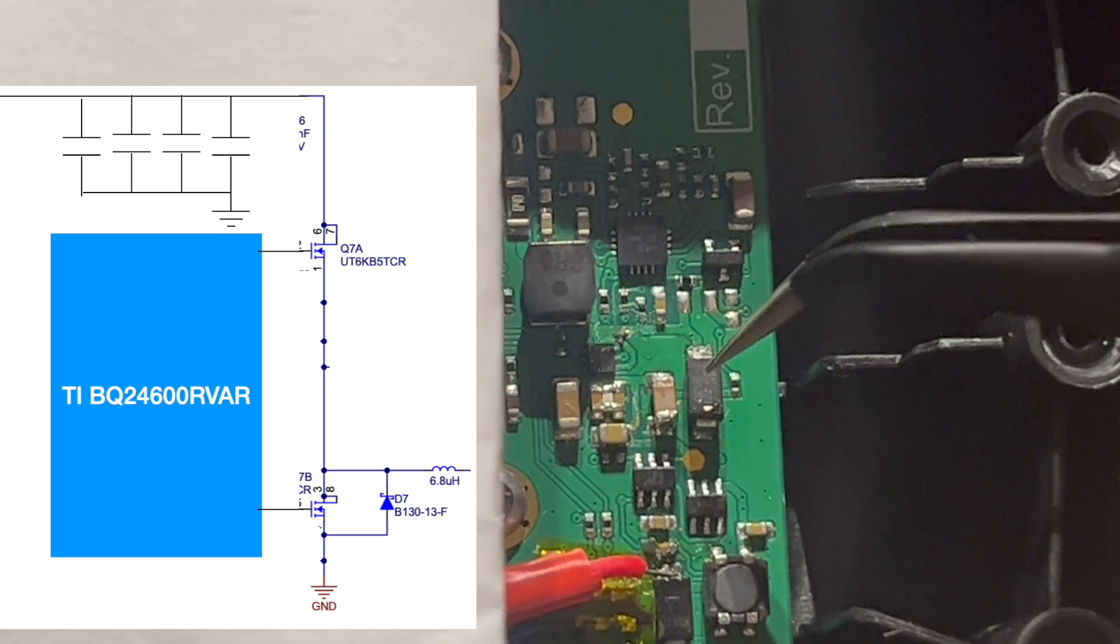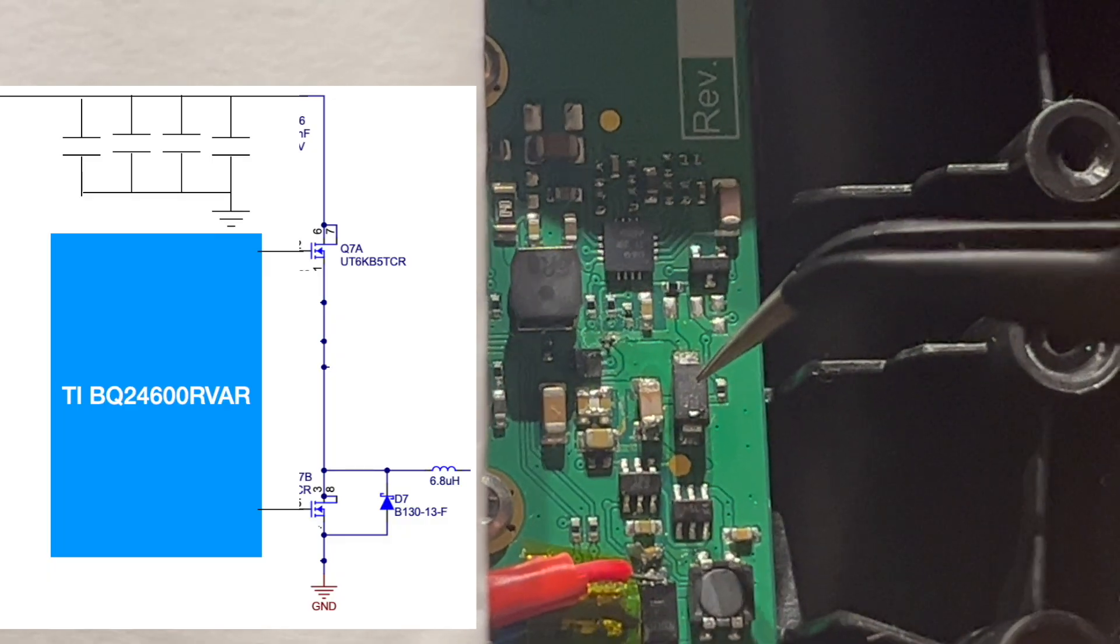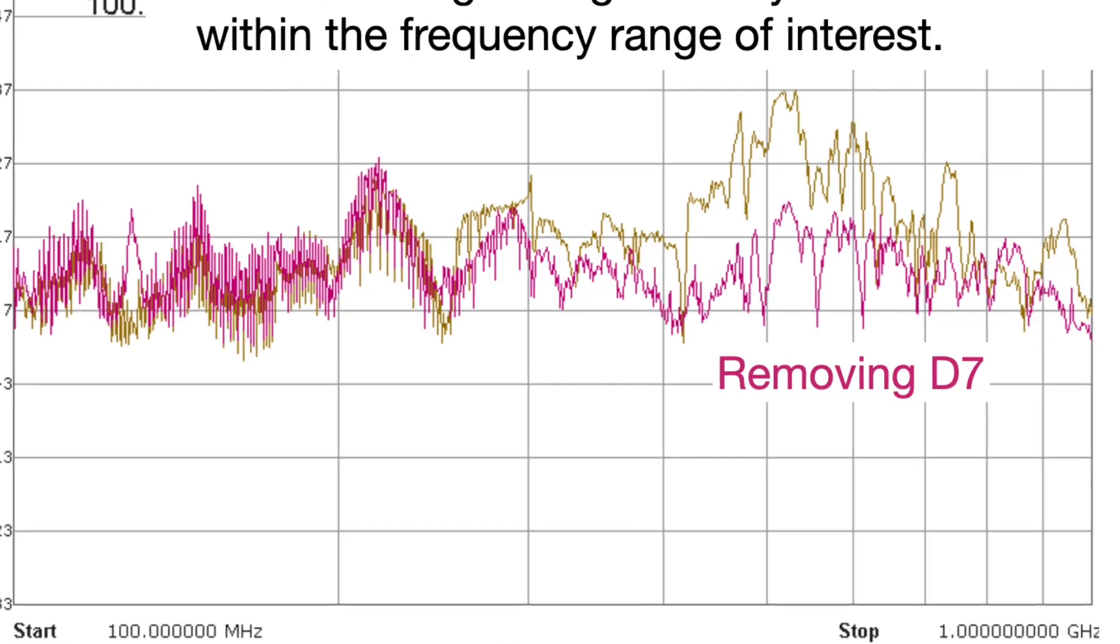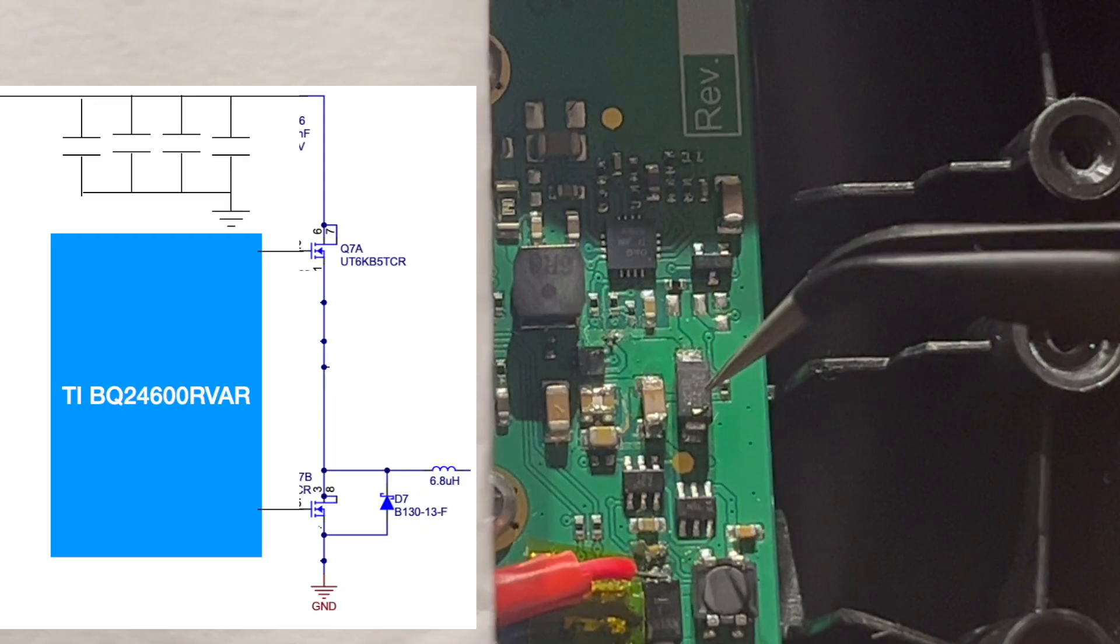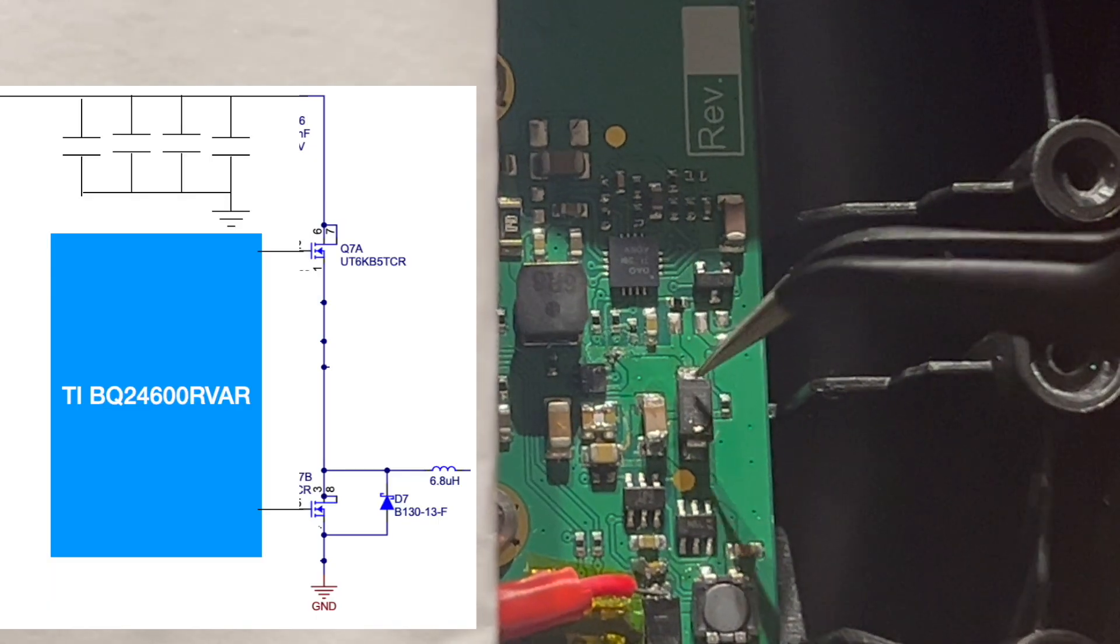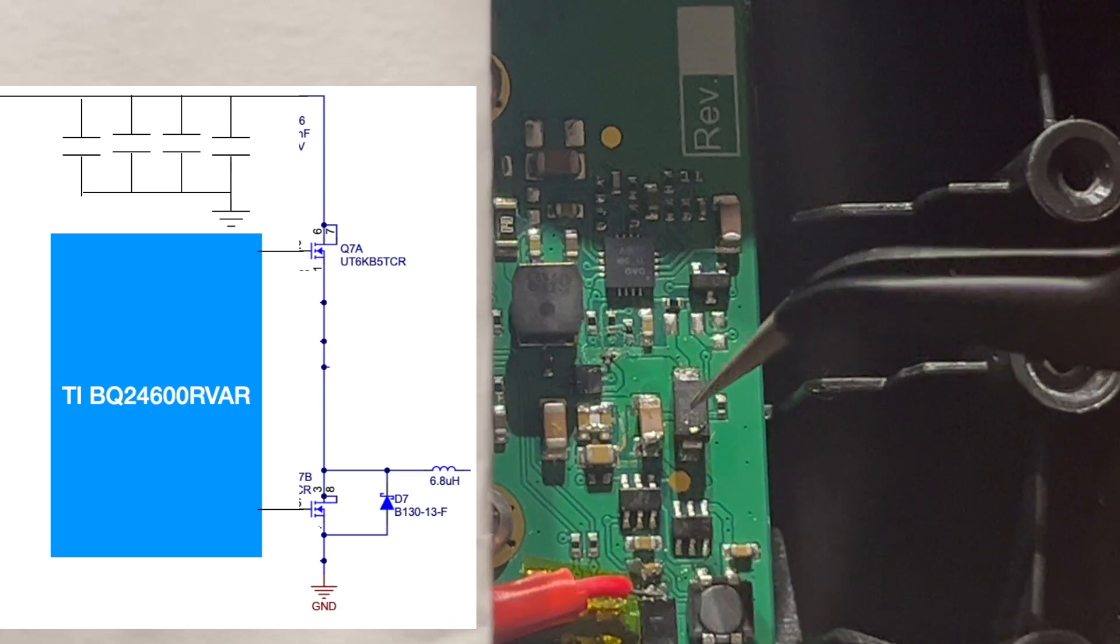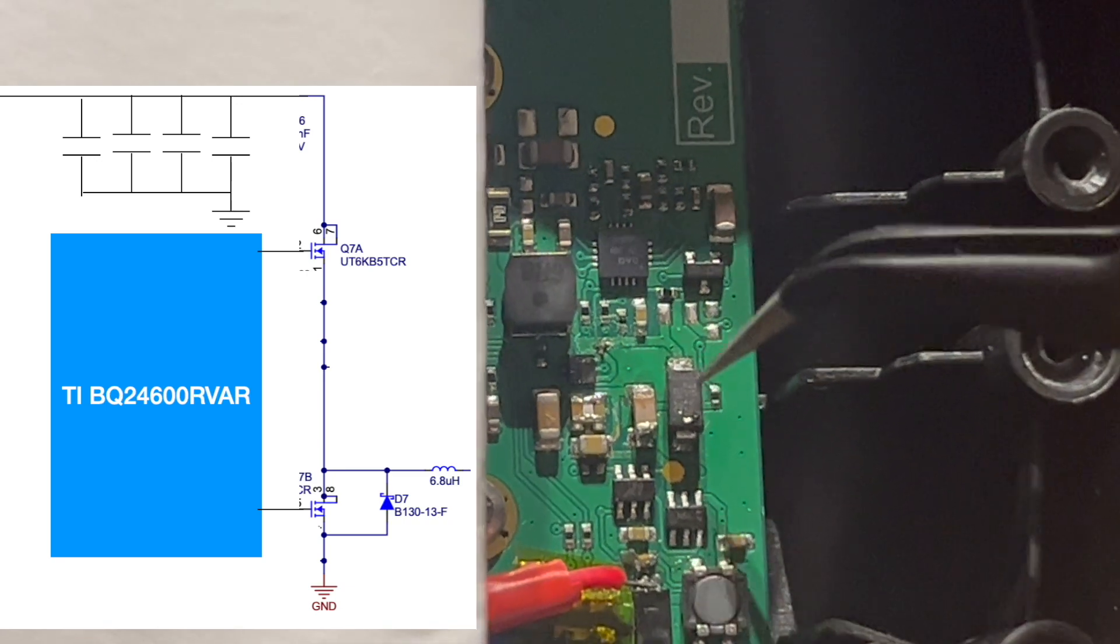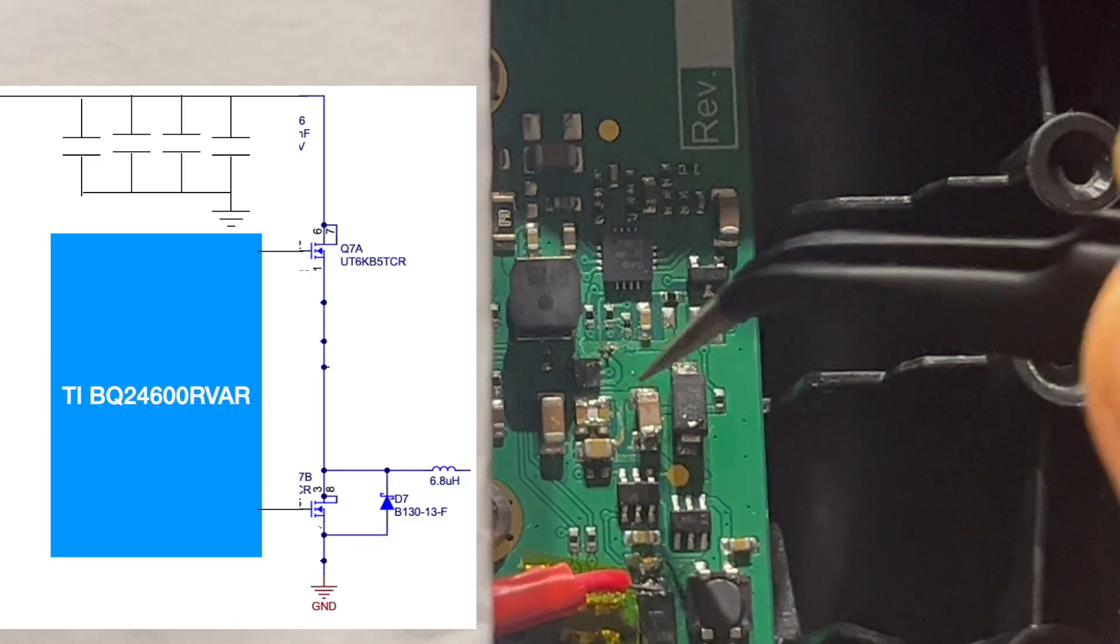When removing this Schottky diode, the radiated emission particularly at 600 megahertz where it failed improved significantly—we're talking about 20 dB in the far field measurement. Talking to the client, this Schottky diode is placed here really just to better improve the efficiency.